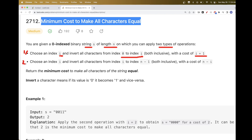The second type of operation is to choose an index i, but invert the right side — from i to n minus 1 — and the cost there would be n minus i. The goal is we can do any one of these operations any number of times, and the goal is to return the minimum cost to make all characters of the string equal.